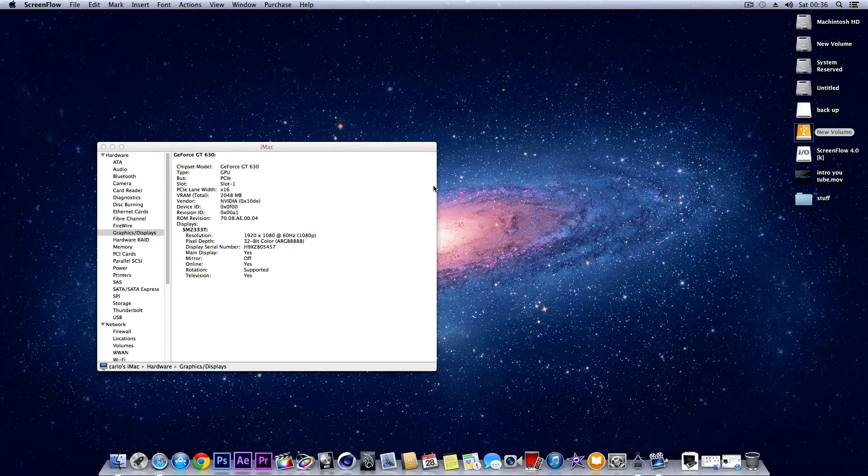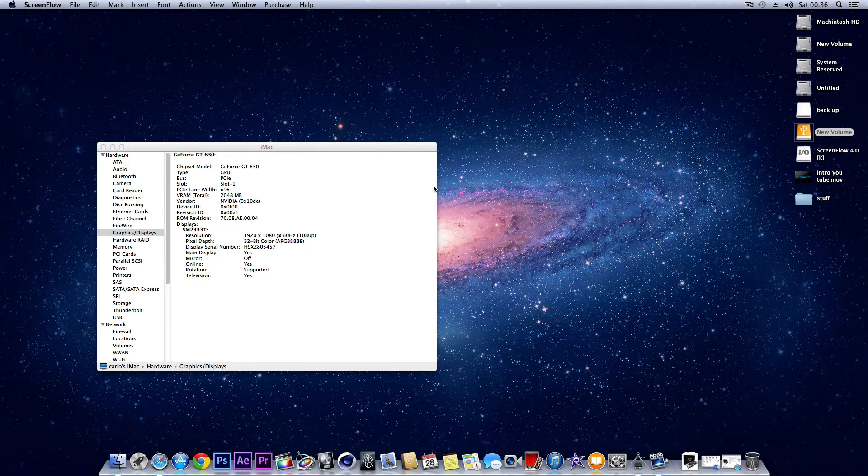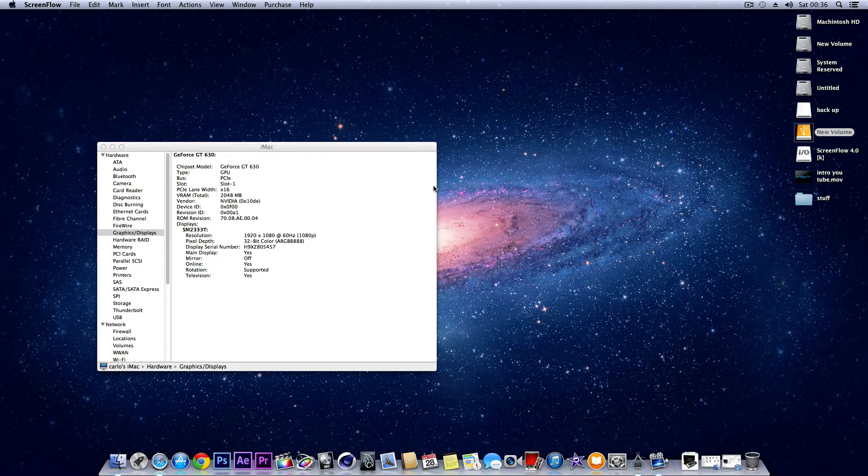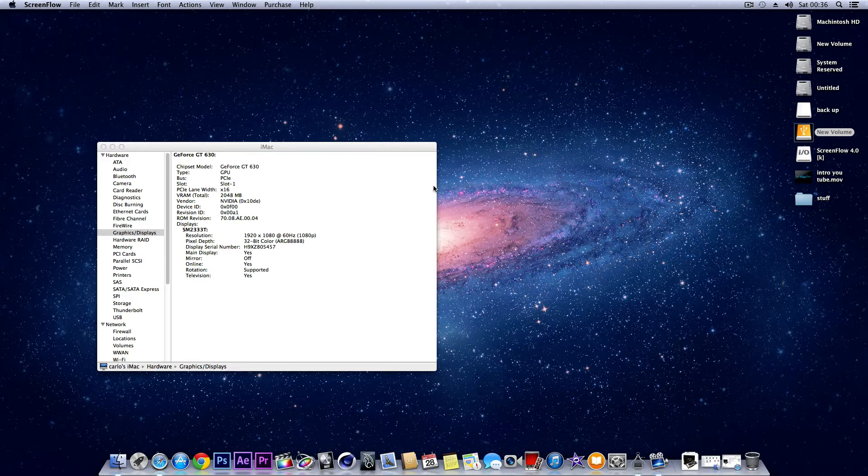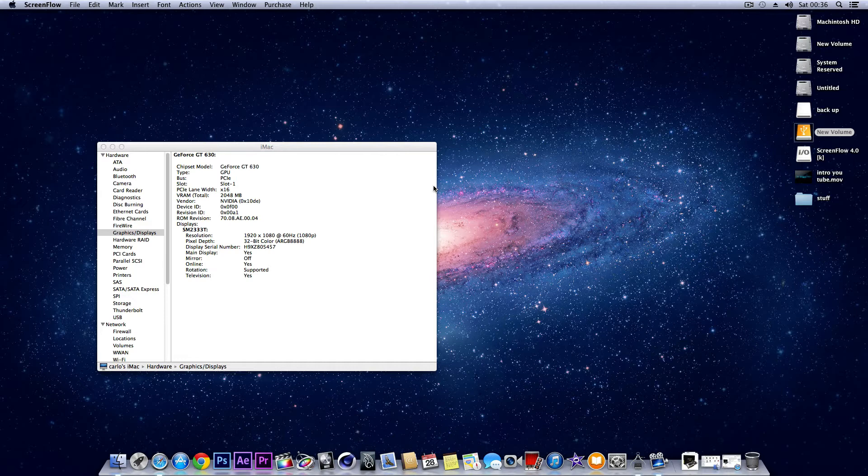Hello there, this is Carlo and welcome to a very exciting Hackintosh video update. I want to give you a brief update of what I've been doing with my Hackintosh because it's been quite some time since I've done a video about Hackintoshes.